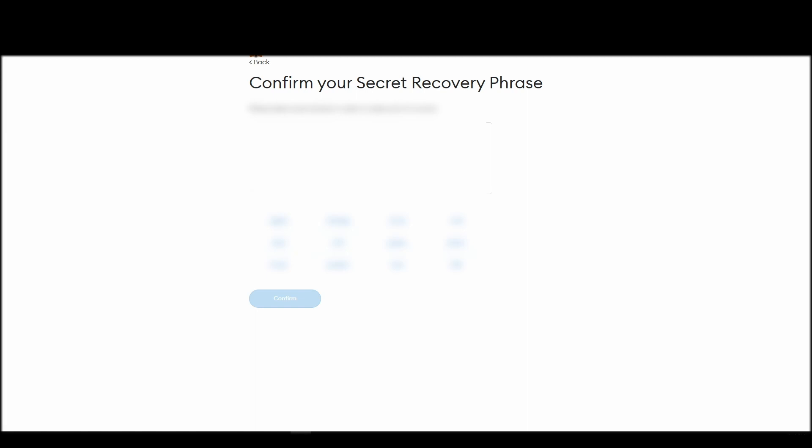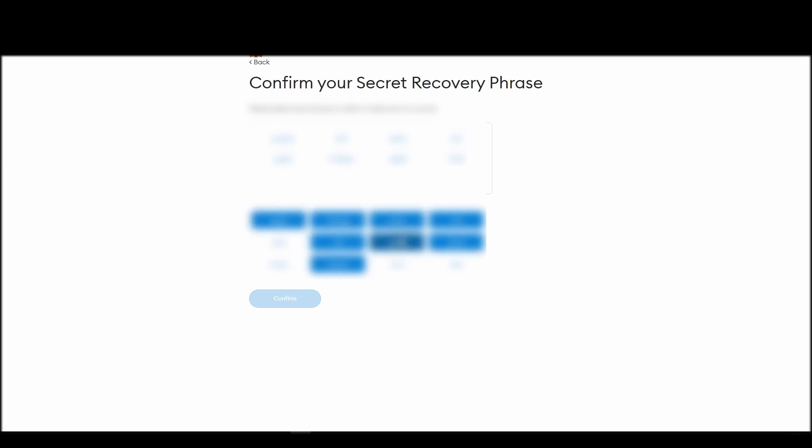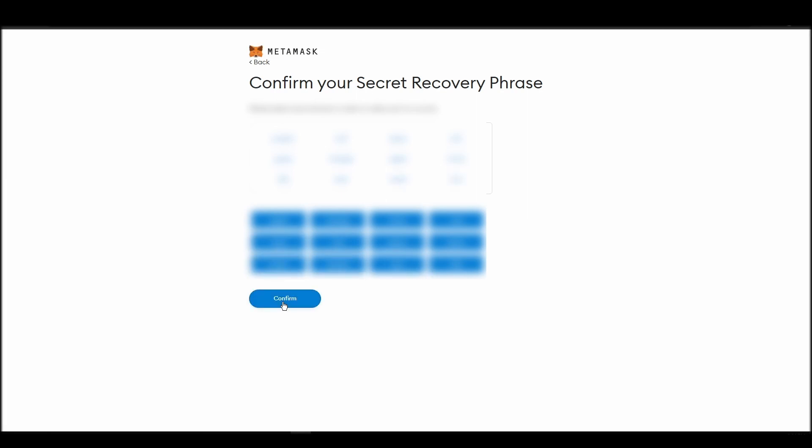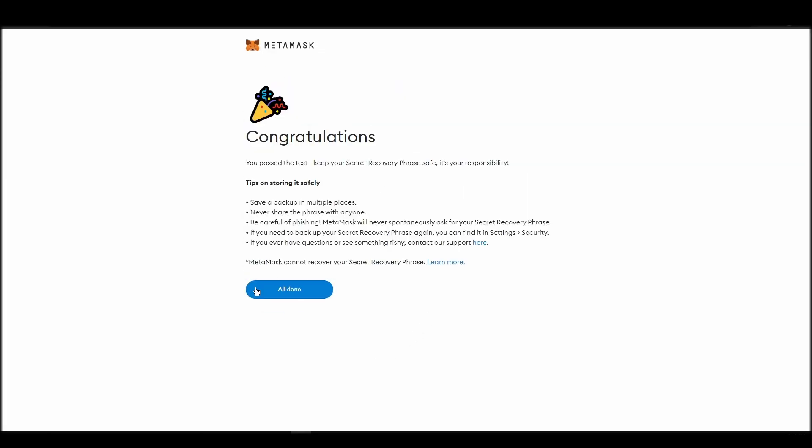The final step towards setting up your Metamask is confirming your seed phrase, and no, this isn't a skippable step. You need to confirm your seed phrase so that you can successfully log into your Metamask account. This is required so that a user will be forced to store their seed phrase as early as possible and would also give you the responsibility of confirming if you are the real owner of the account.